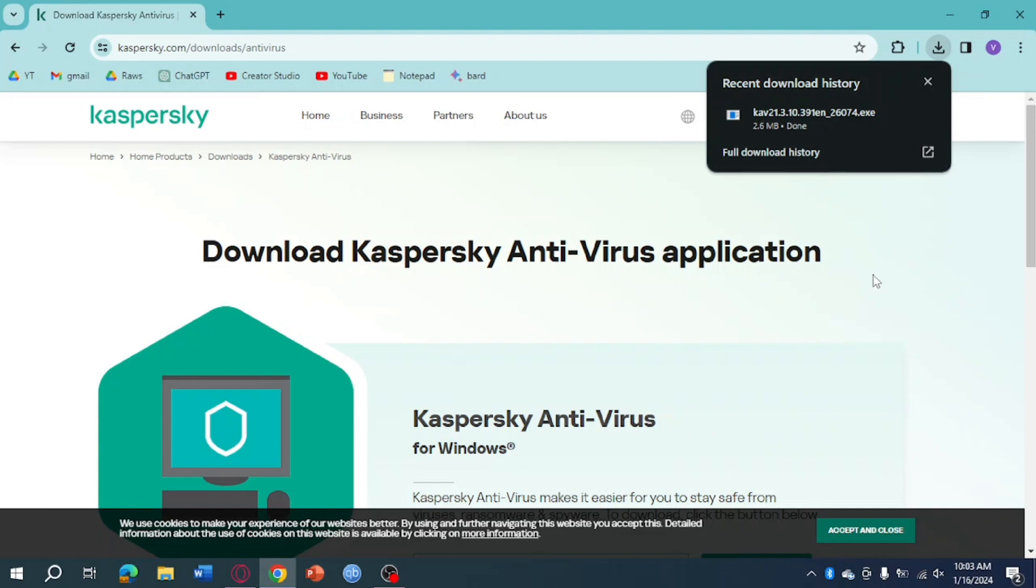I hope this video helped you to download Kaspersky antivirus for Windows 11. If you have comments, comment them down below. I wish my best to answer them. Thanks.